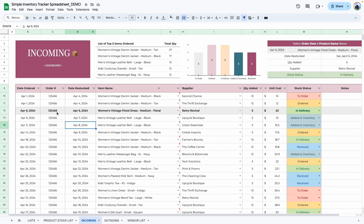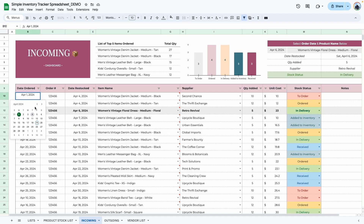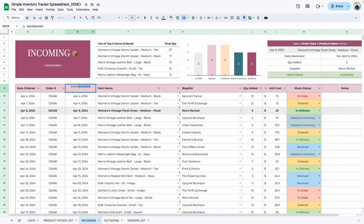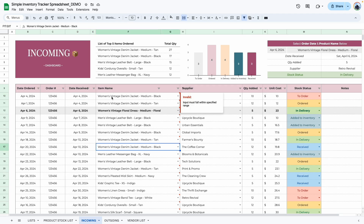Here is a straightforward table where you add items. Unlike the product stock list, you can have duplicates here, which makes sense because you may order an item more than once in a week, month, or year. Start with the order date by double-clicking and selecting the correct date. You can add the order number here. The date restocked is basically the date received — you can change the label to whatever verbiage applies to your inventory system.